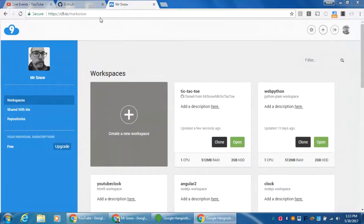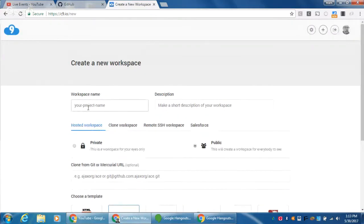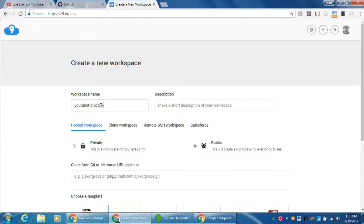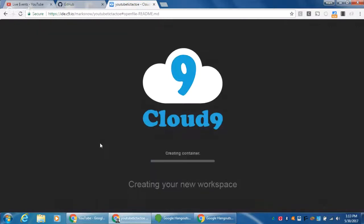I'm sharing my screen so you can see what I see. Here is Cloud9.io — what I'm doing is spinning up a virtual machine, called a workspace. It's going to be a bunch of folders. I'm going to give this project a name — let's say 'youtube-tictactoe' — and I'm going to create this workspace. While it's creating my containers, I'm going to jump over to GitHub.